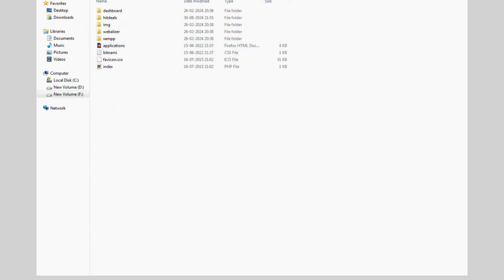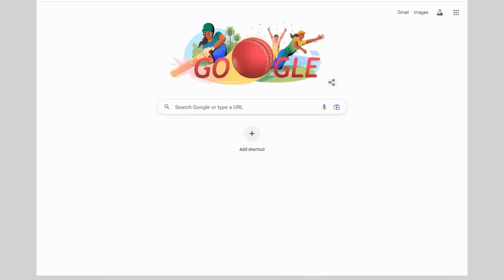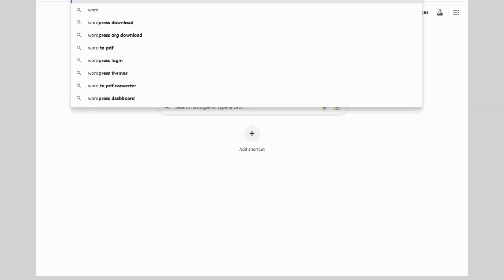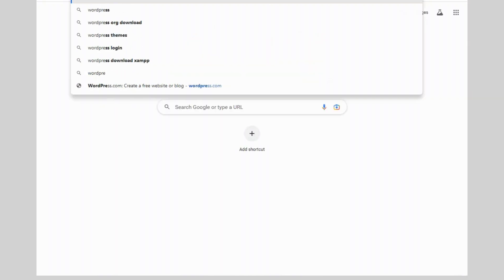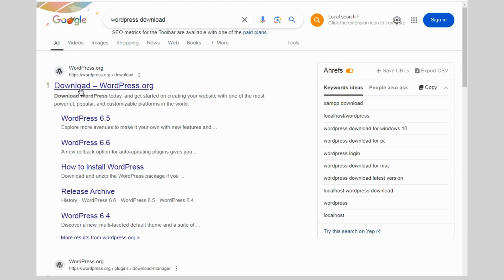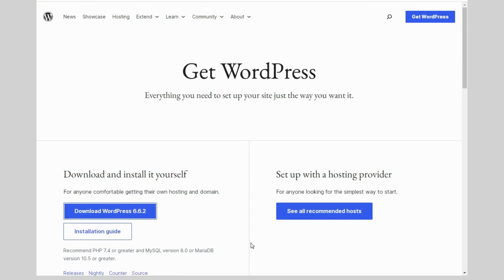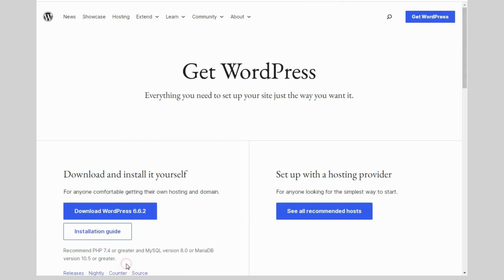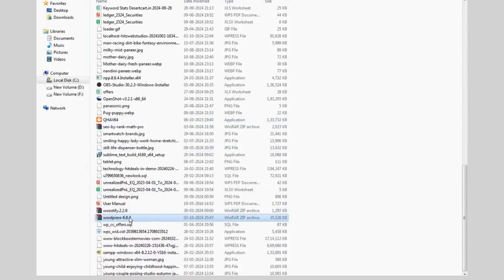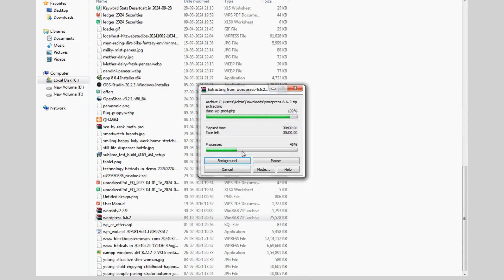Now next point is you need to download WordPress from official website WordPress.org. Now extract the zip file.